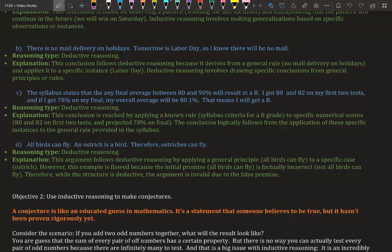Part D: All birds can fly. An ostrich is a bird. Therefore, ostriches can fly. This is deductive reasoning. Although this argument follows deductive reasoning by applying a general principle—all birds can fly—to a specific case (an ostrich), we know that this is flawed because the initial premise 'all birds can fly' is factually incorrect. Not all birds can fly. Therefore, while the structure is deductive, the argument is invalid due to a false premise.